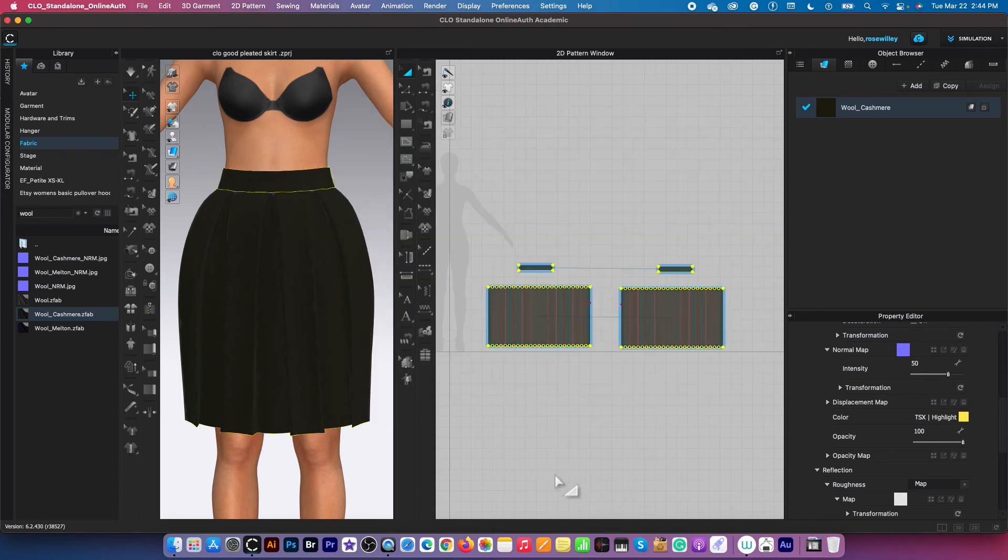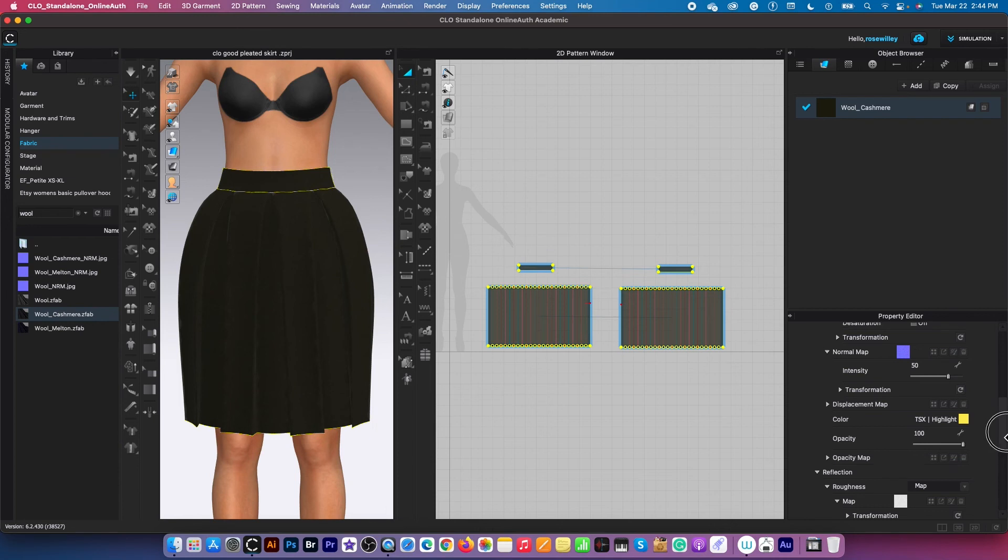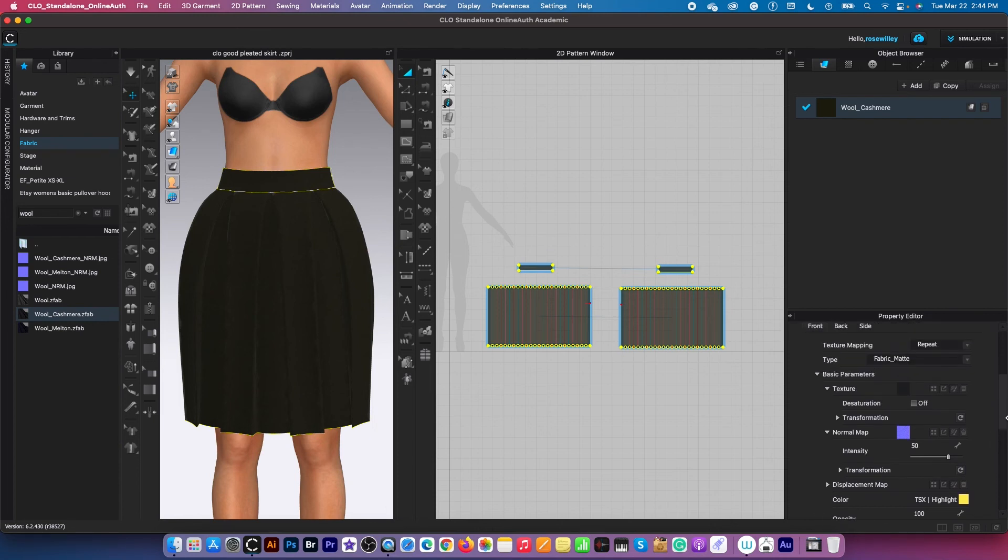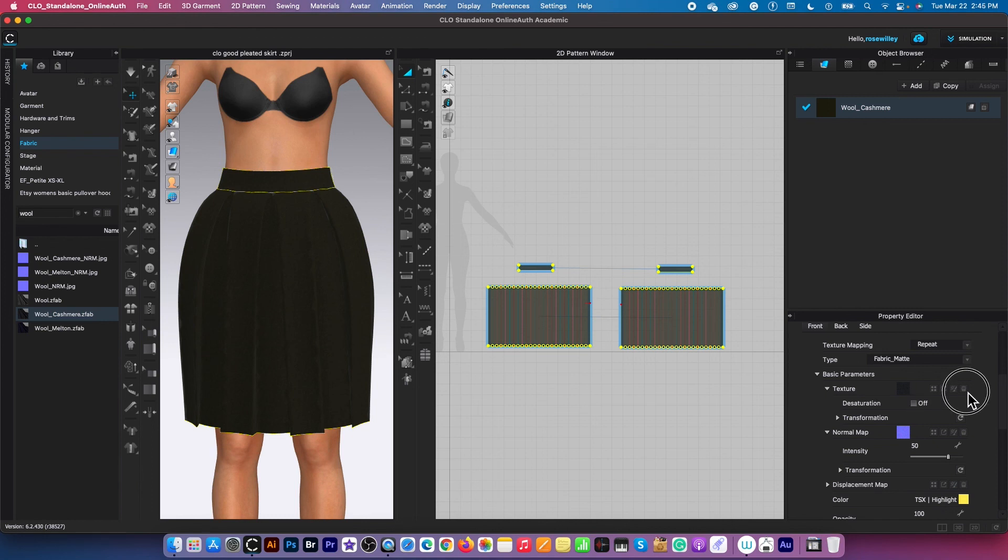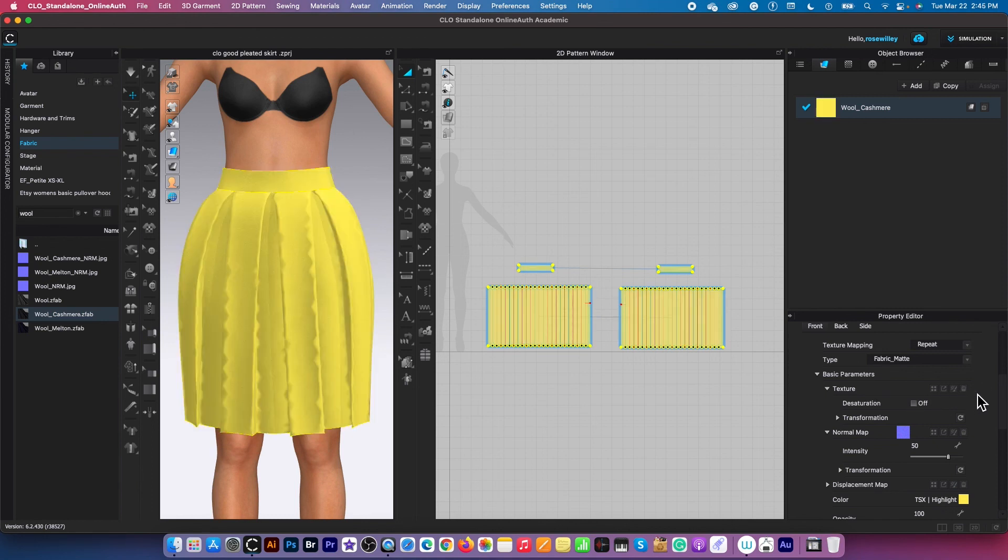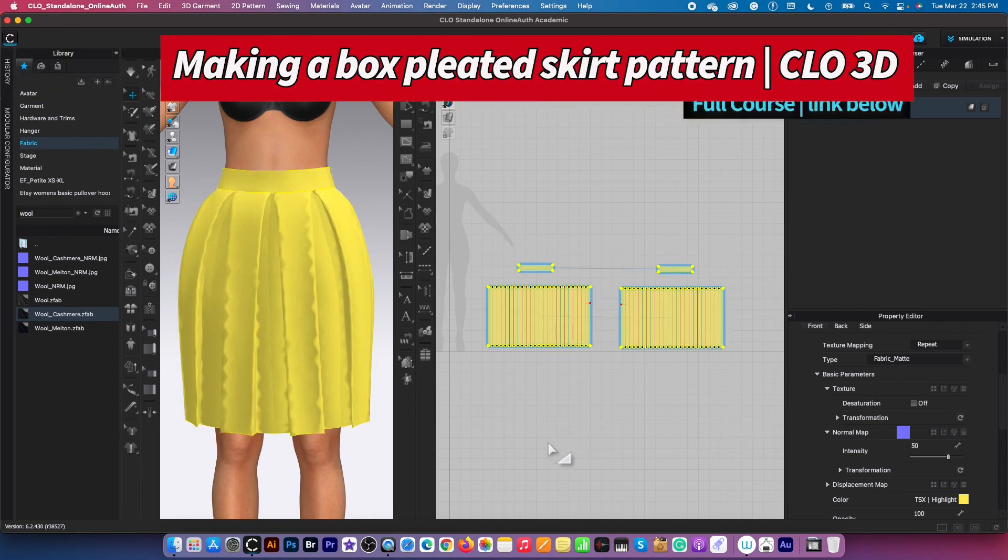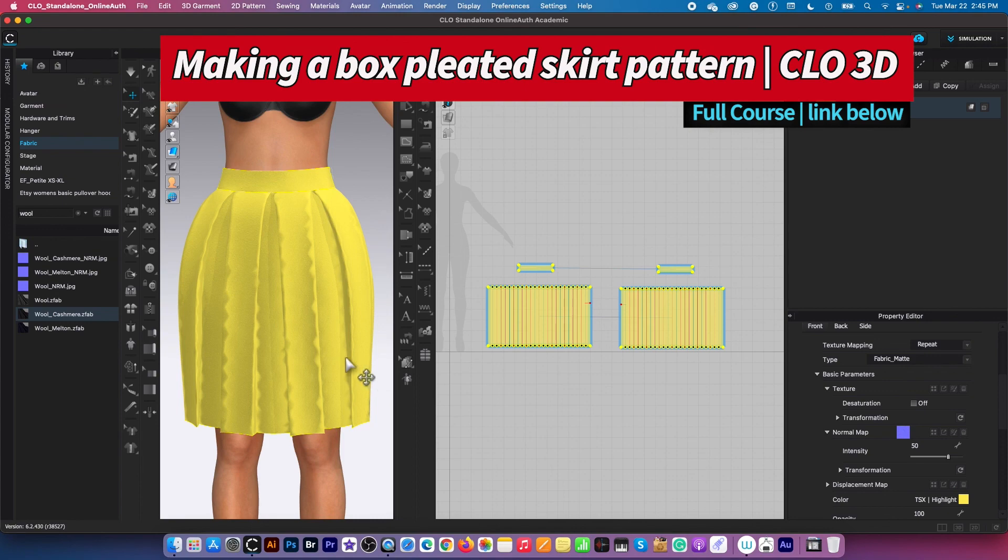So it looks like nothing really happened. However, it's because this fabric has this texture which doesn't allow us to see the color that we just changed. What we need to do is delete this texture right there. Just click on it to delete. Now we get to see the yellow color that we just changed.